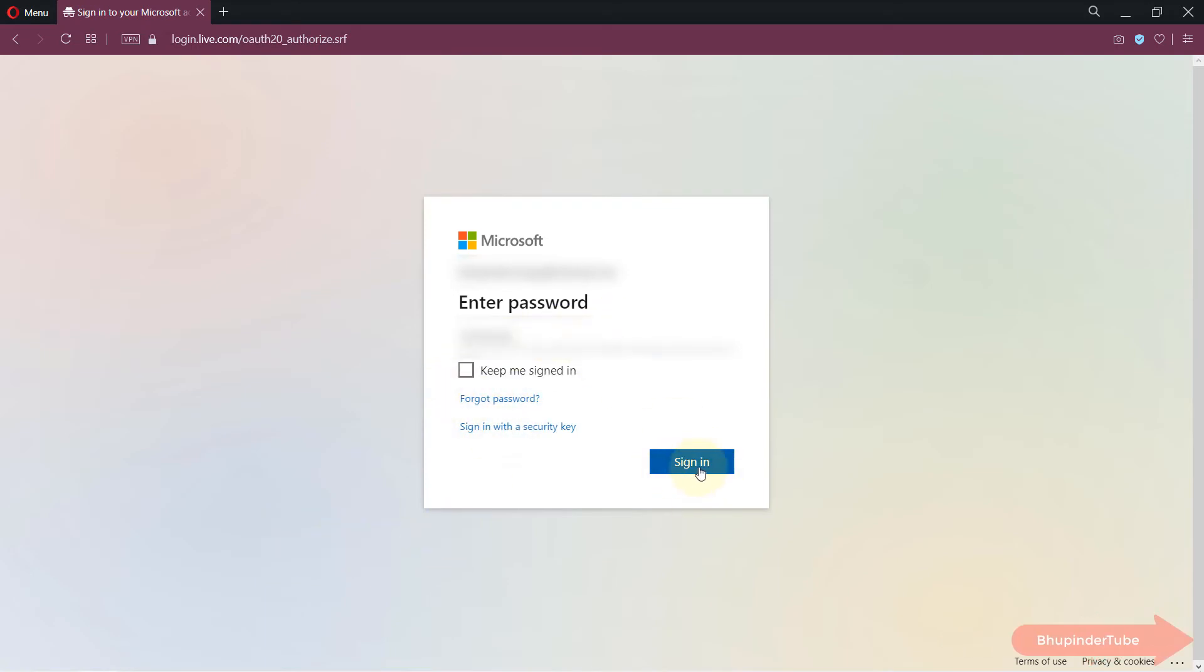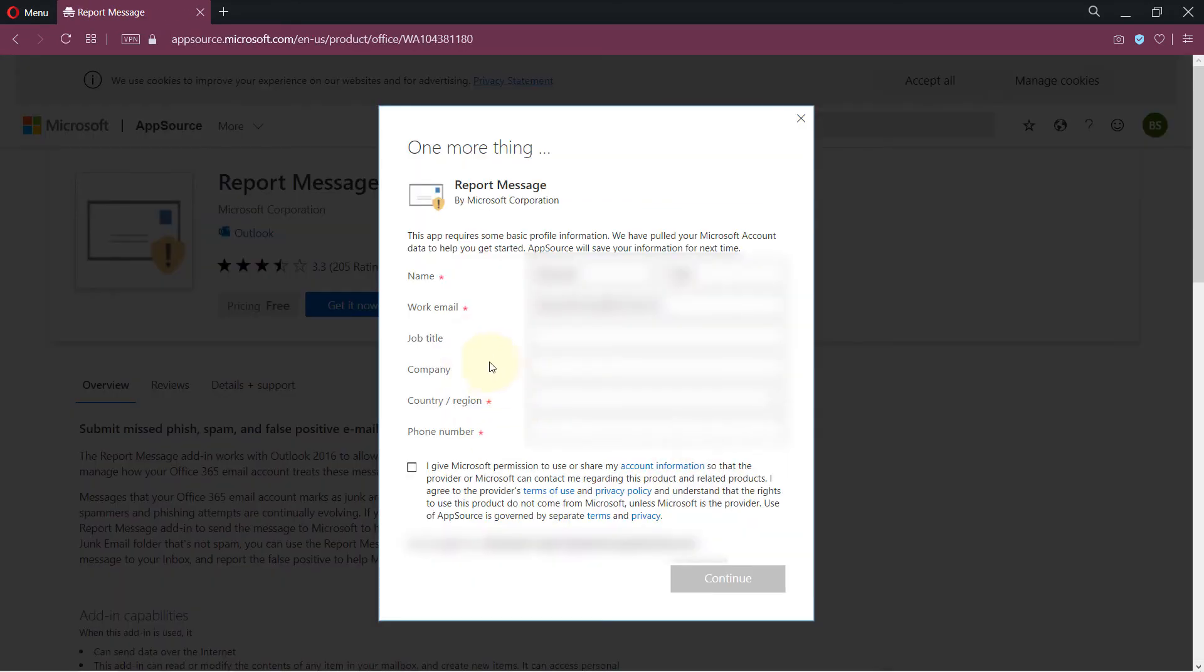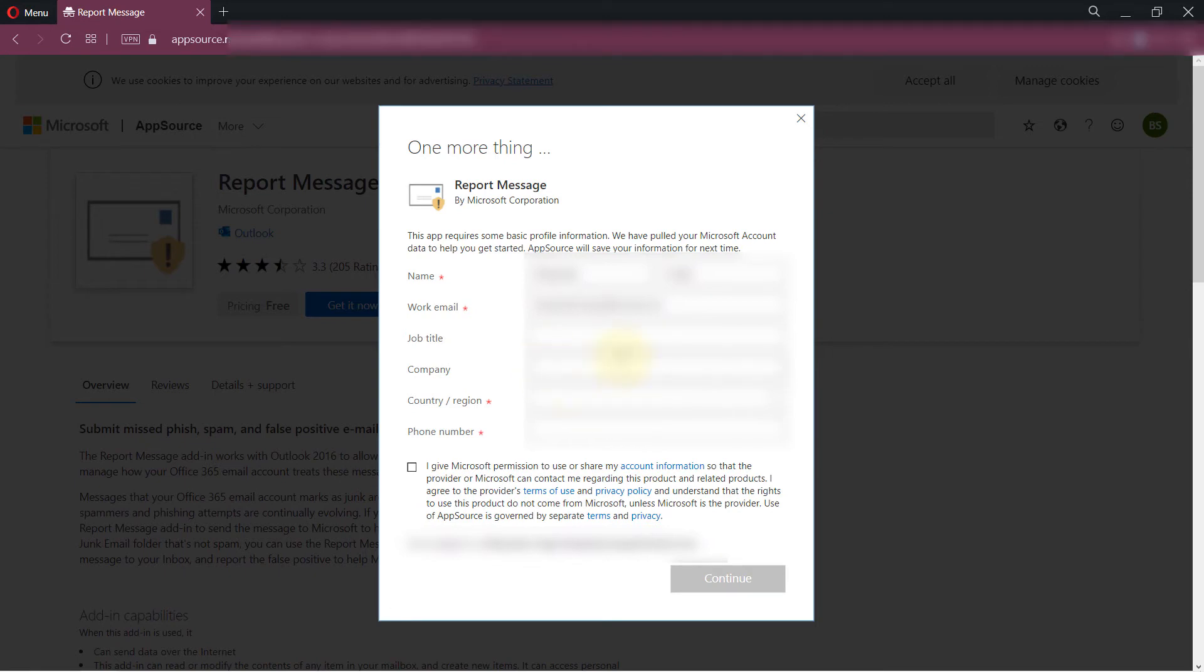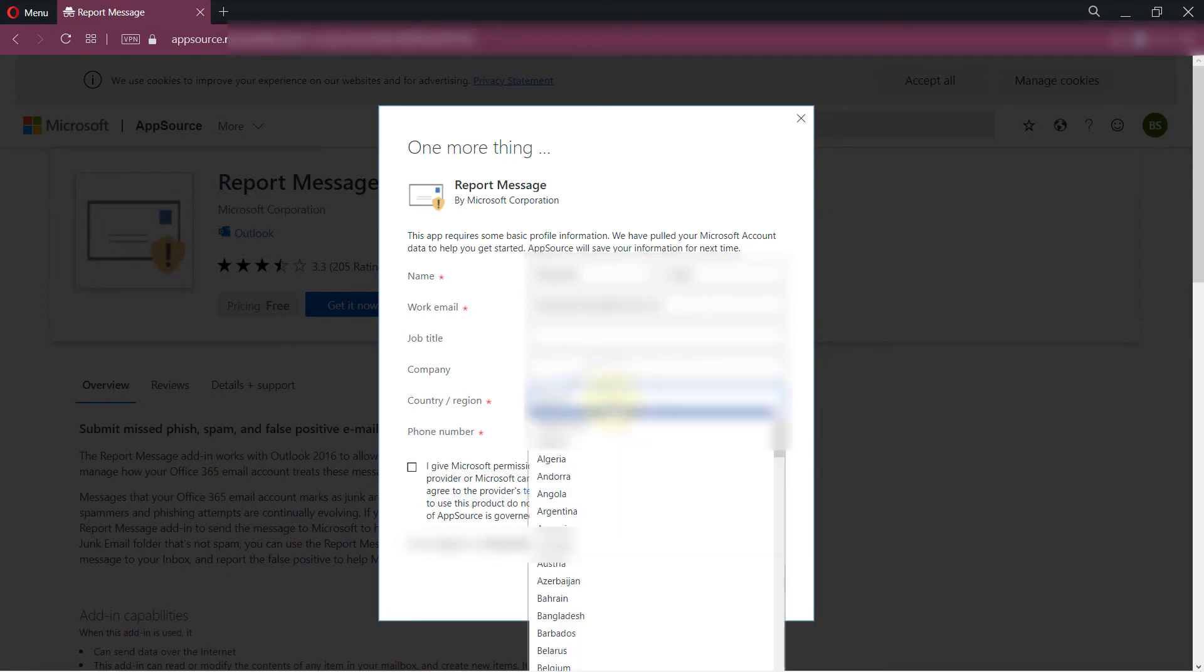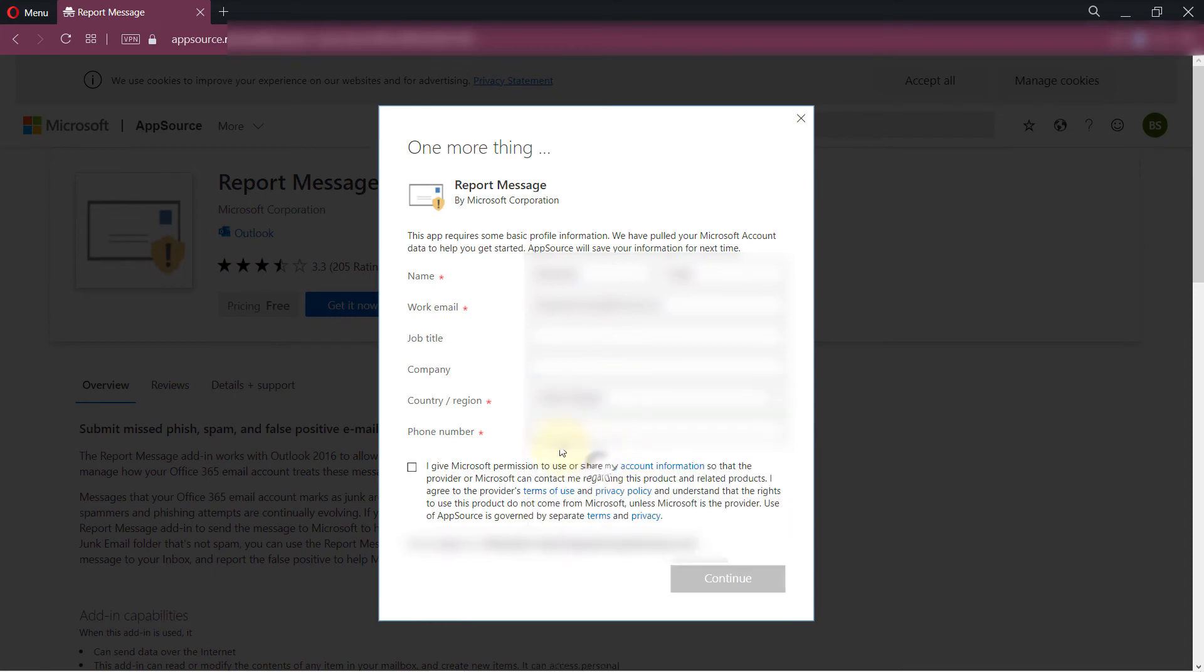Then it would ask for more information. For example, you need to enter your name, surname, work email ID, and then you have to enter your country and your phone number. Then you need to check this to give permission to Microsoft to use or share my account information so that the provider or Microsoft will contact you regarding this product.